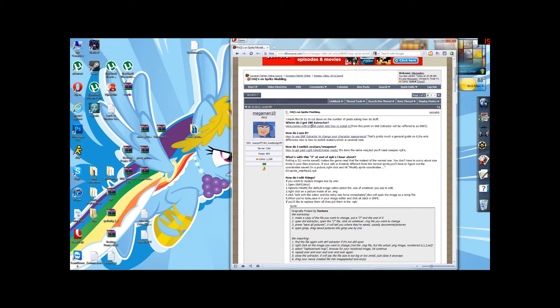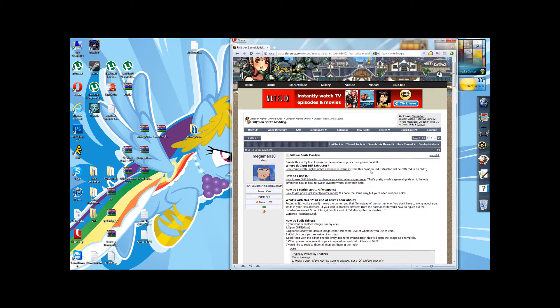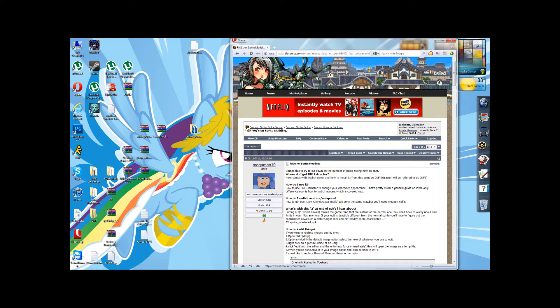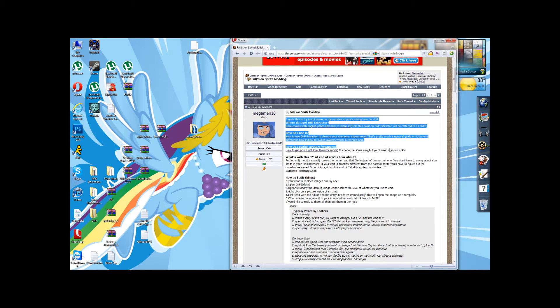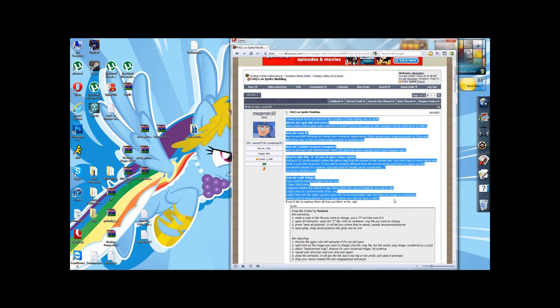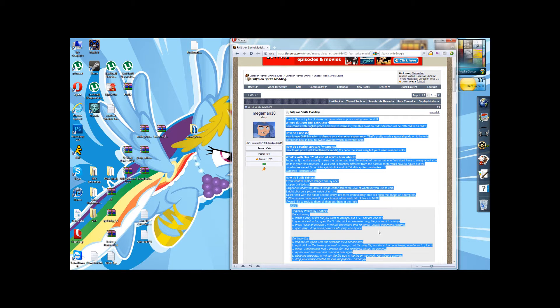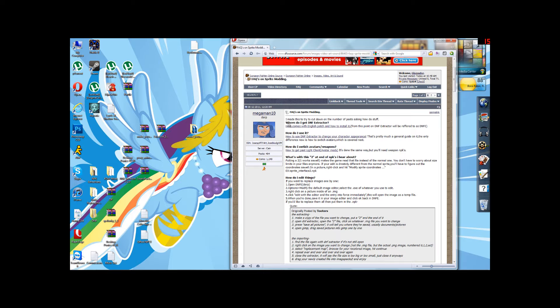There's a handy thread on the Dungeon Fighter Source Forums where you can get all the info you need, as well as links for download and how to install the DNF Extractor.